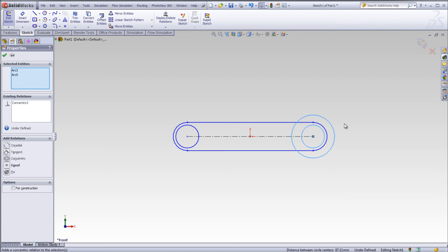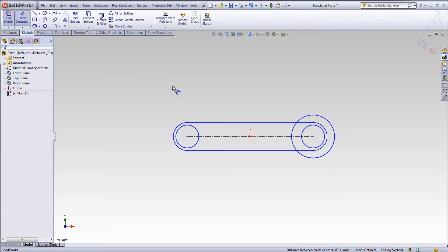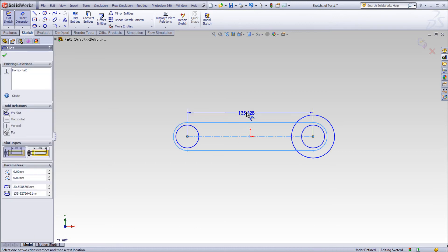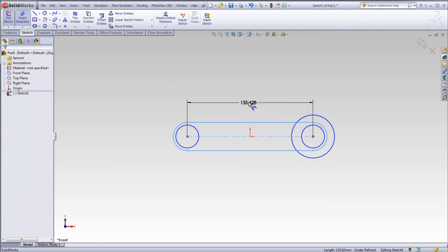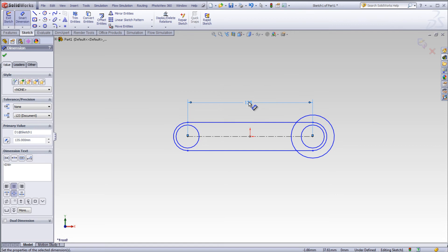You can also select other options like tangent or co-radial. The options that are presented to you in SOLIDWORKS depend upon the geometry you select.